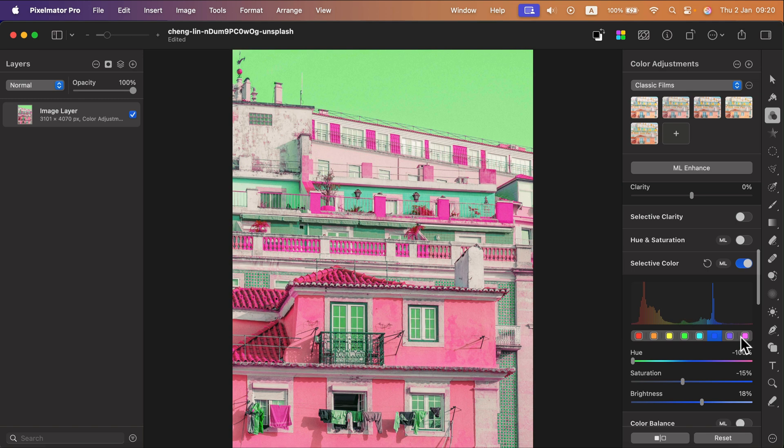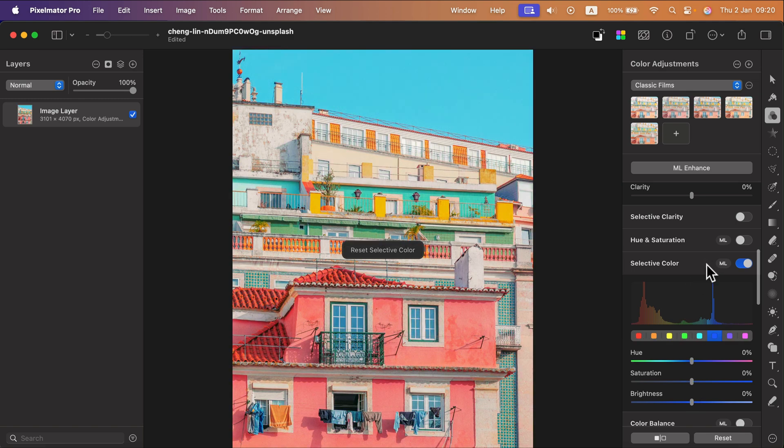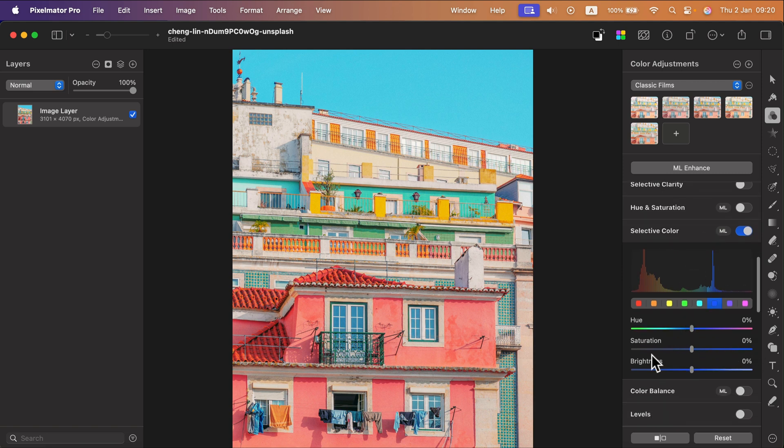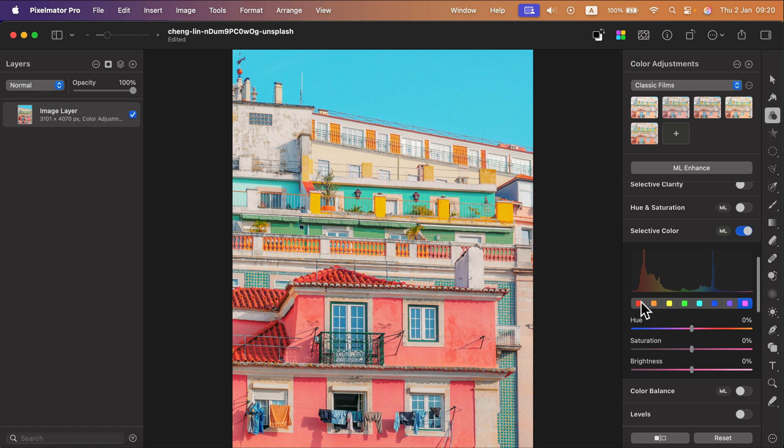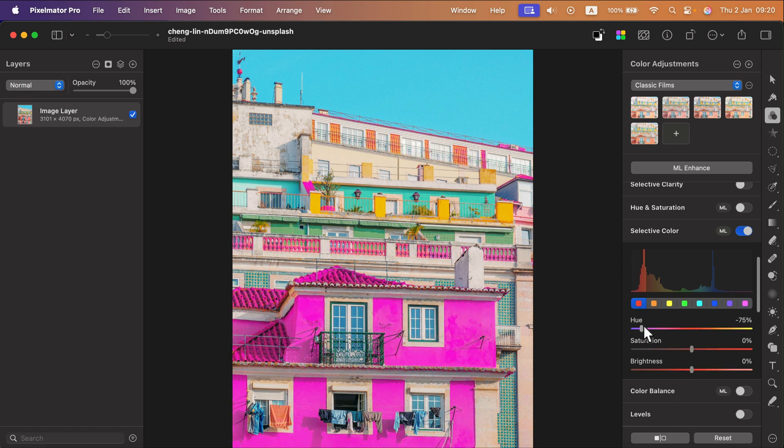If you mess it up, you can always click this Reset button. And we're back to the default selective colors. So this is actually one of the easiest way of adjusting part of the image. Pick the color that you want to adjust, and then move the first slider to change the color of it.